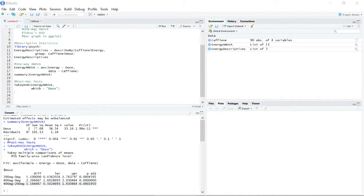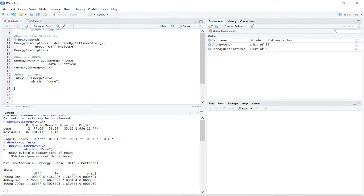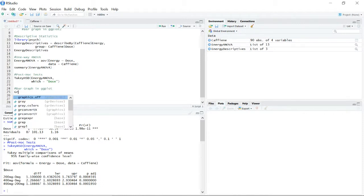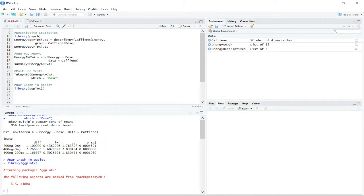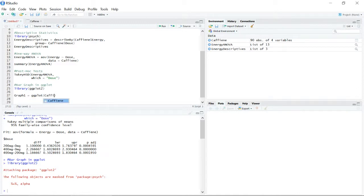The next step is creating a visualization so we can see this more clearly. We'll go with a bar graph in ggplot. First, we call the ggplot library. To create the graph, we assign it to graph1 and specify the basic parameters in the initial ggplot() function: the data is the caffeine dataset, and in the aesthetics we set dose on the x-axis and energy on the y-axis.